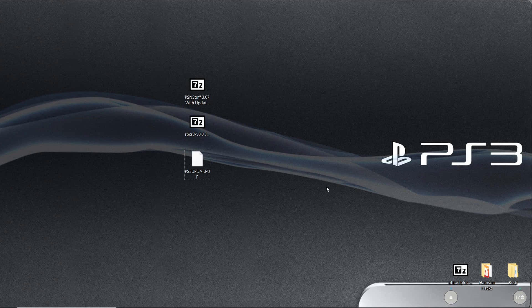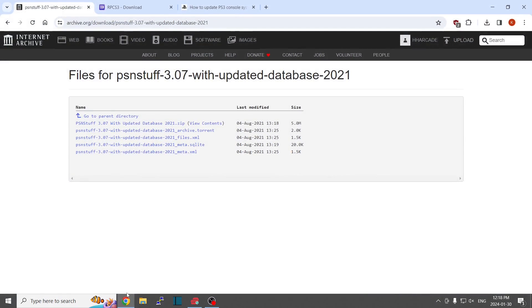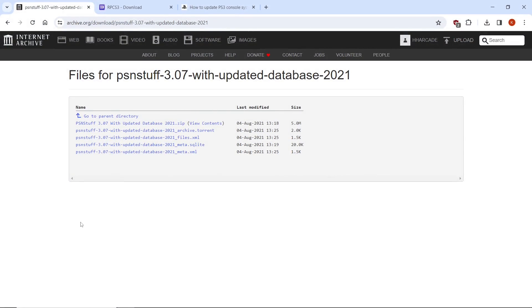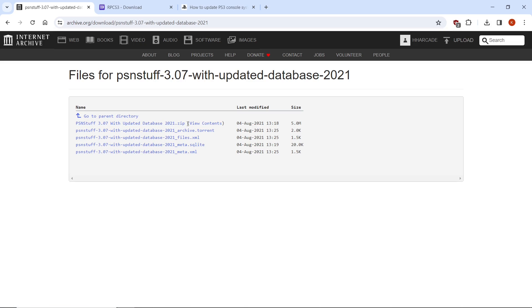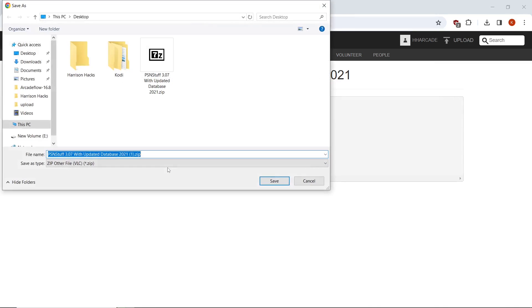The first thing we're going to want to do is go to the first link in the description. It's going to take us to archive.org and we're going to want to get PSN Stuff 3.07 with updated database 2021.zip. What I like to do is right click on the file, save link as, and save it directly to my desktop. I already have it there but you would hit save.